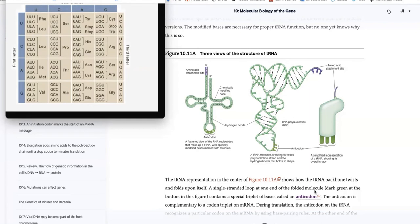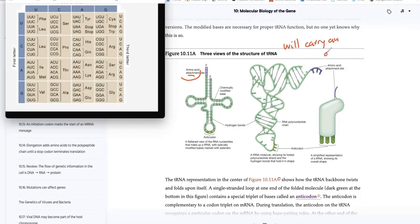Now we're looking at the structure of a tRNA molecule. tRNA molecules have two major positions that are important. One part is the aminoacyl attachment site — this is where the amino acid attaches. The tRNA molecule will carry an amino acid to the ribosomes, drops off its amino acid, then goes back to get another one of the same amino acid and carries it to protein synthesis, over and over again.